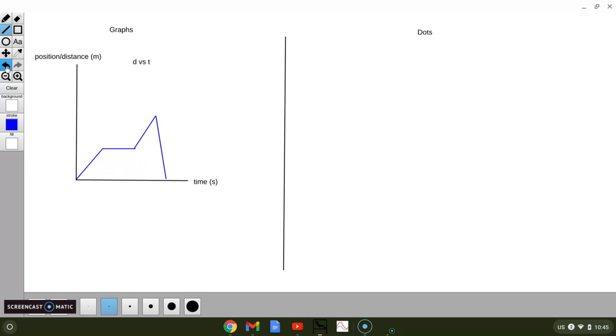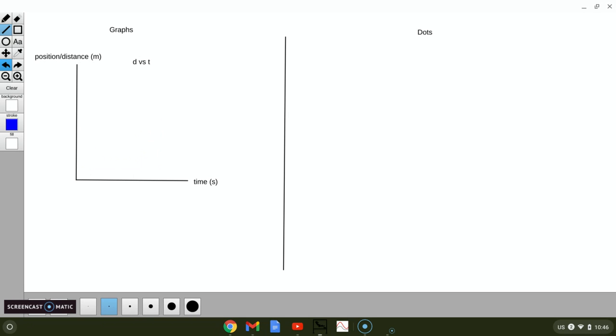Let's try another one. This time you need to do both graphs and dots. You are going to walk away slowly for three seconds, and then immediately go much faster for three more seconds, and then finally stop for three seconds. Go ahead and hit pause, draw that graph, draw those dots.